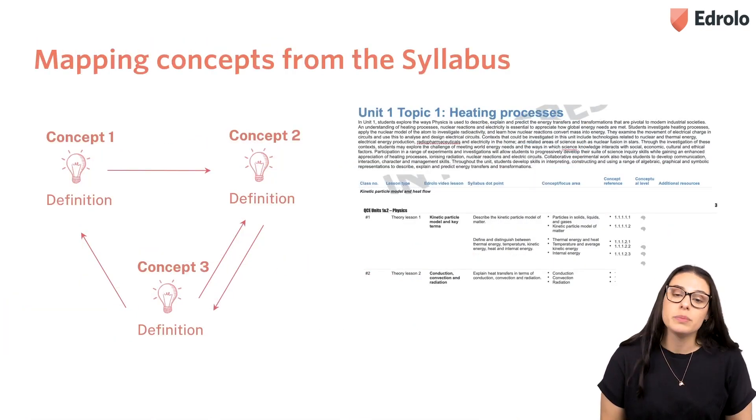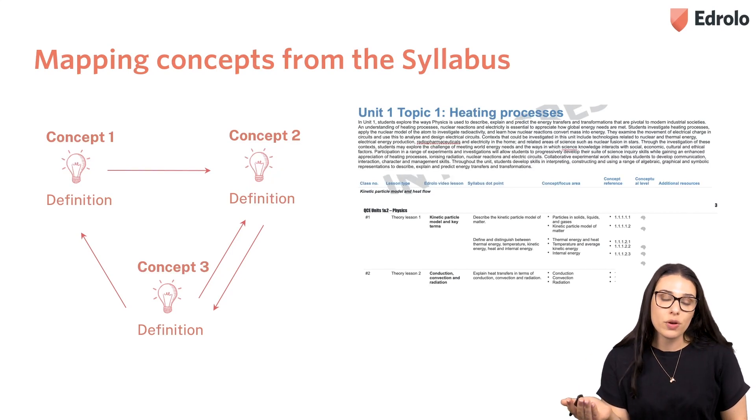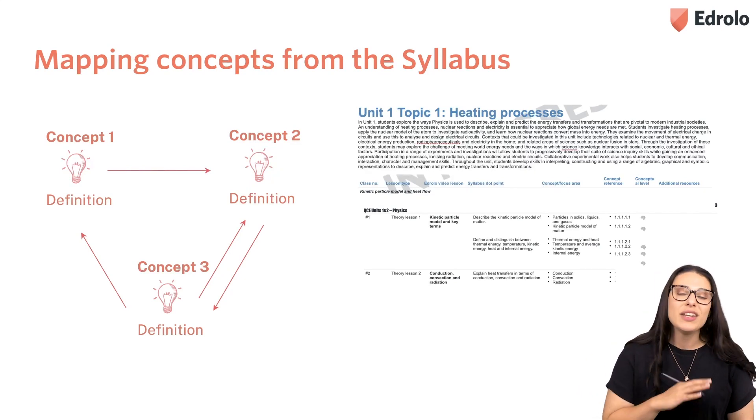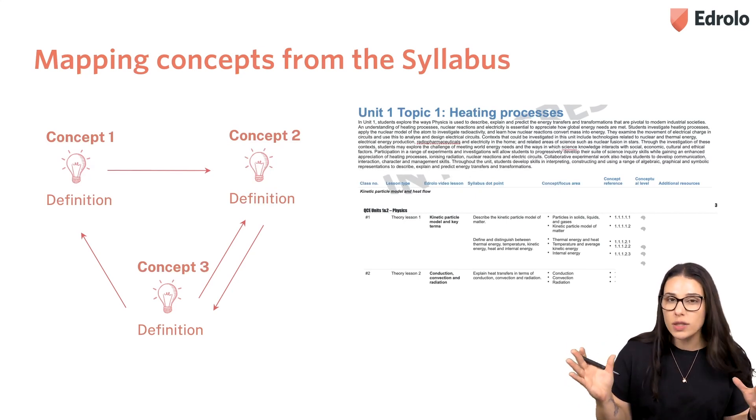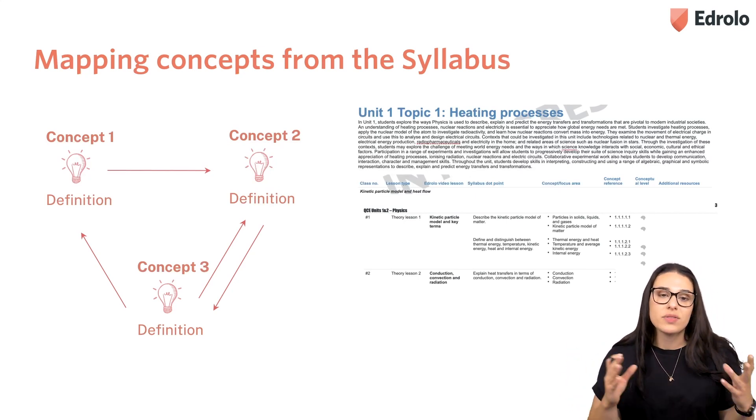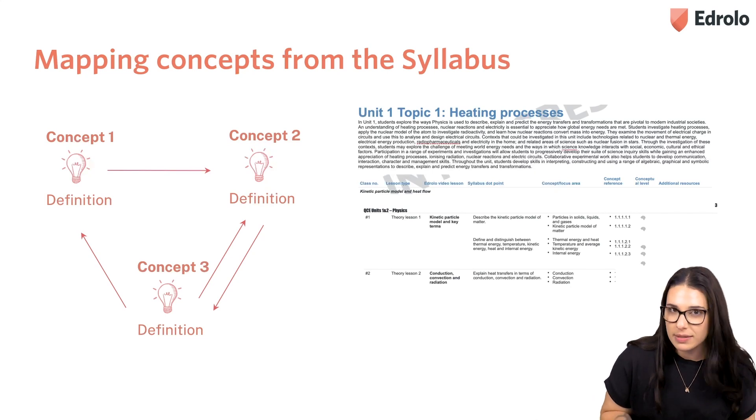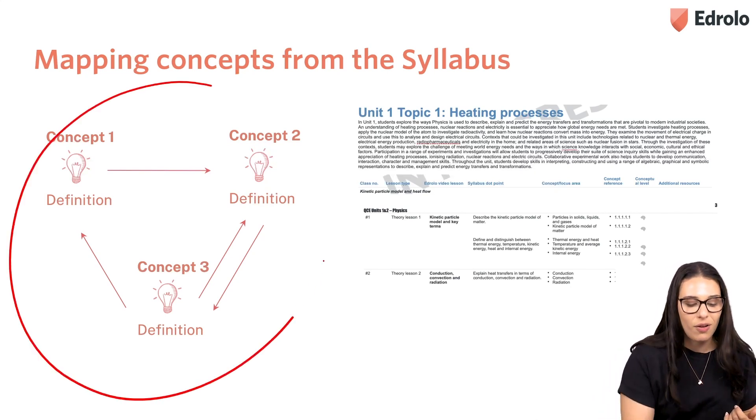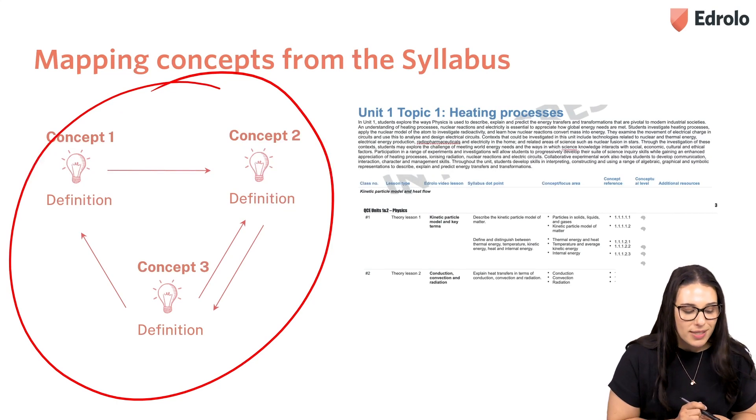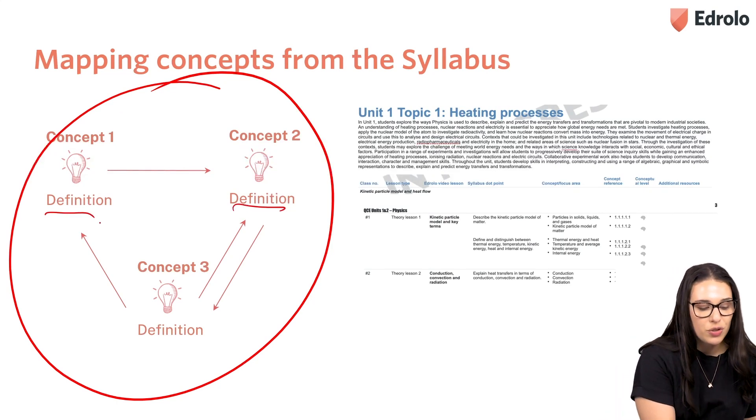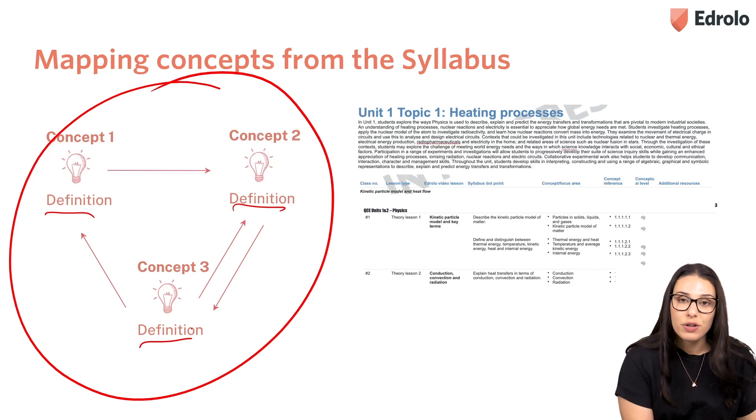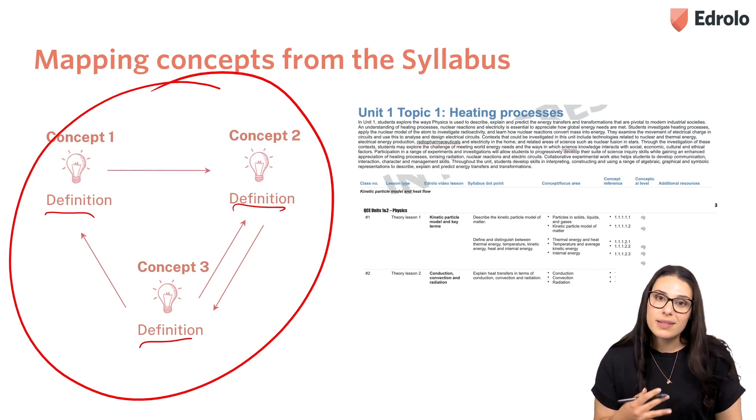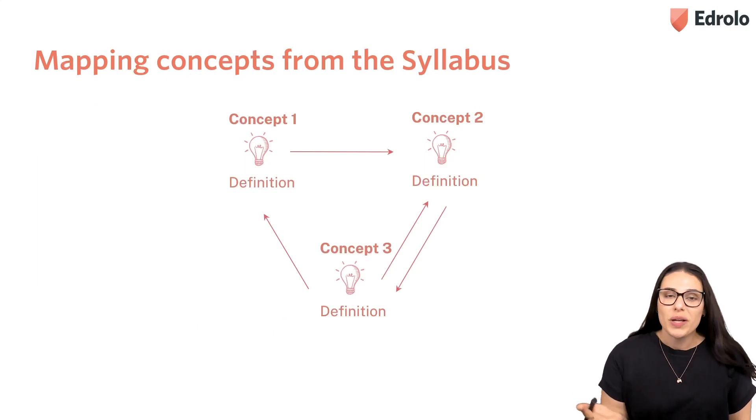All right, so once you have the syllabus, you can either get your students to download this, or perhaps even print copies for your students, and you can get your students to essentially concept map parts of the syllabus that they've already studied. You can see I've got an example here on the left-hand side. I've got three different concepts. Underneath, you can get your students to write definitions, and then the arrows represent links between those concepts. But we can take this a step further.